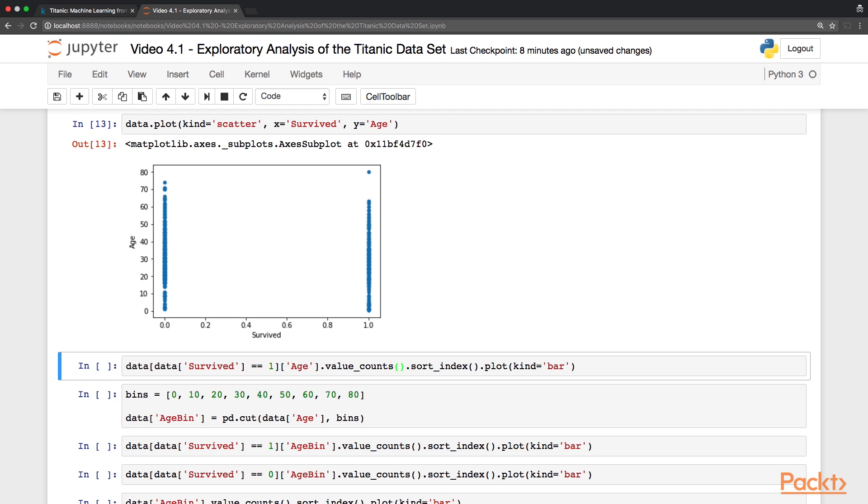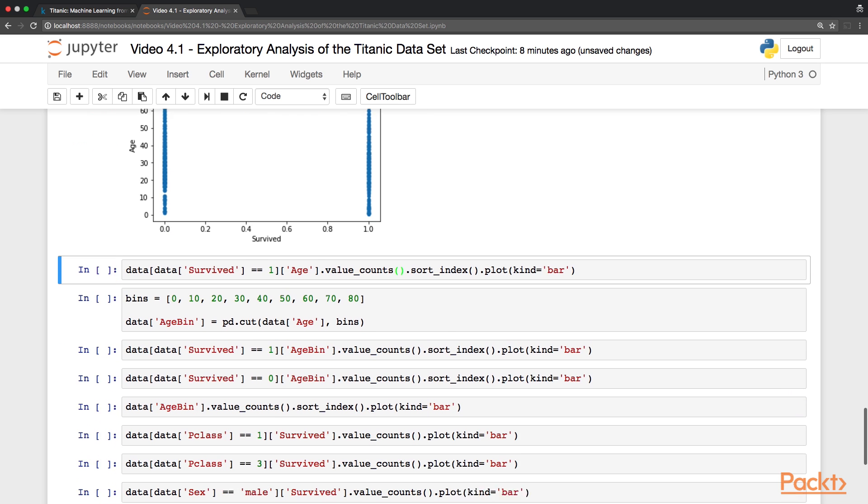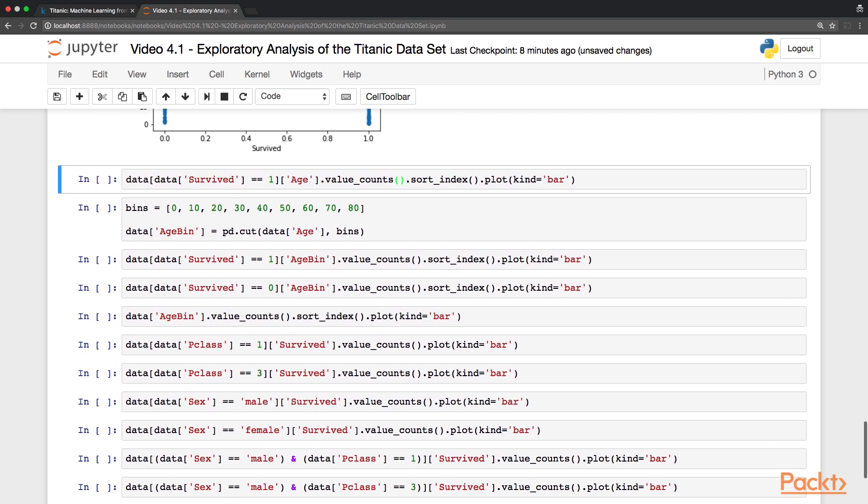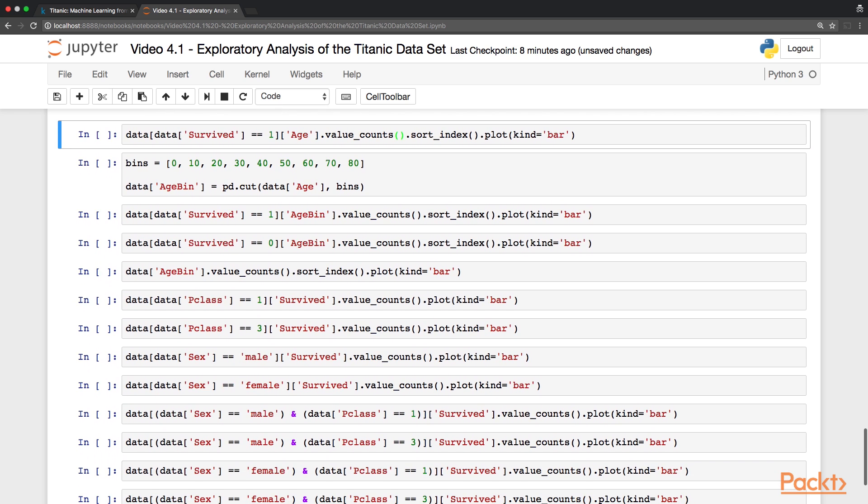So let's look closer to the distribution of age for passengers who survived. In order to do so, we filter our dataset where the variable survive is equal to 1, and then we focus on the variable age. We aggregate by counting the values with value counts, and then we sort them by age, and finally, we plot these numbers.